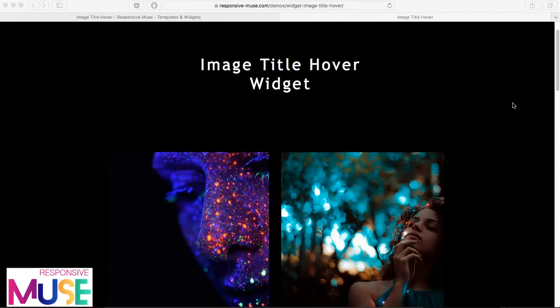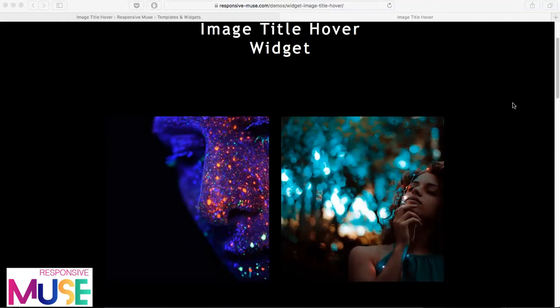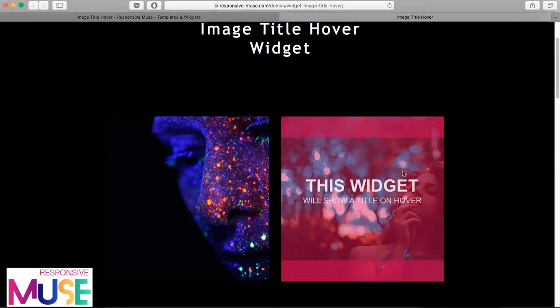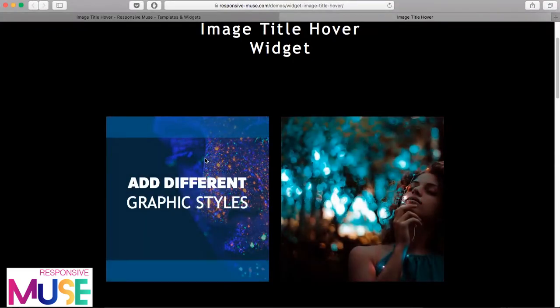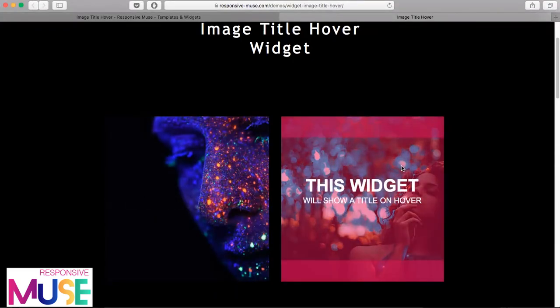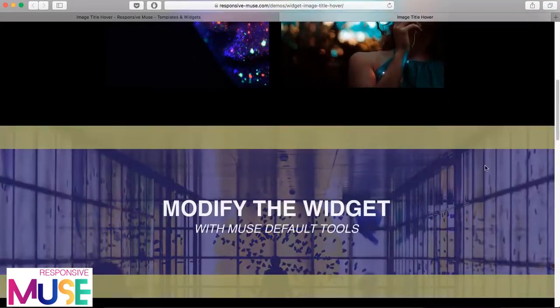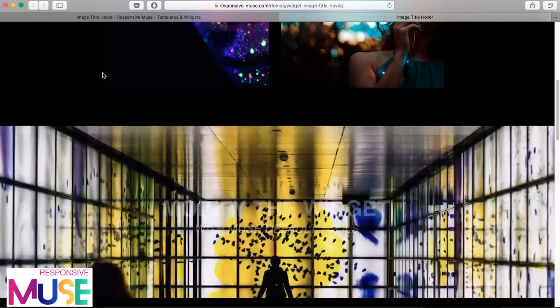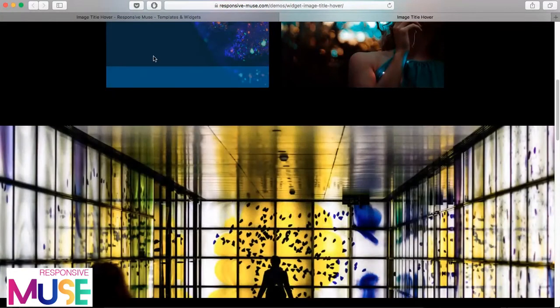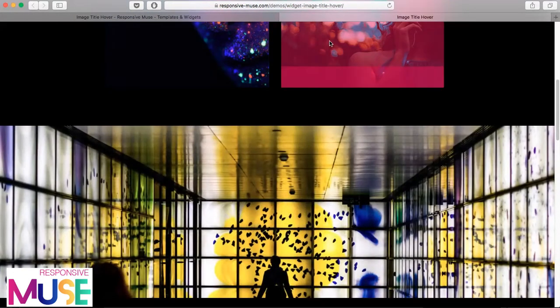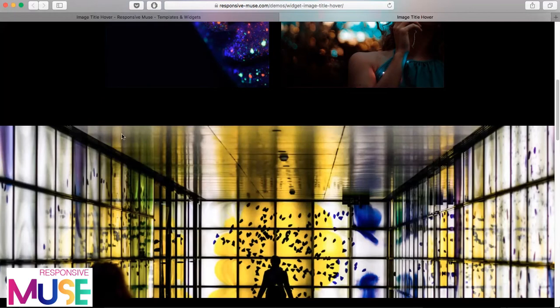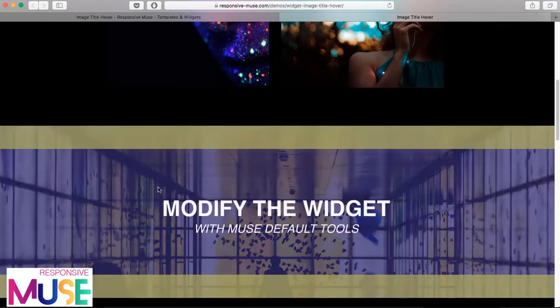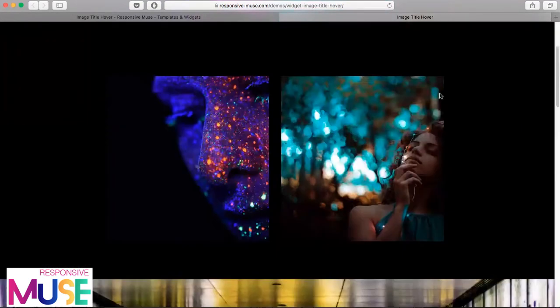So what do we get with this widget? Whenever you hover over these images, when you get your mouse on top of them, a cool effect will appear and some text will appear like this. Not only can you choose the same color for the boxes, but you can play with different colors.